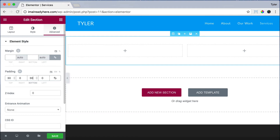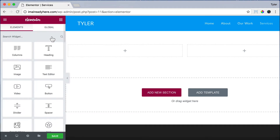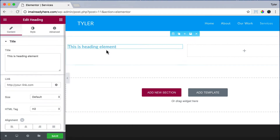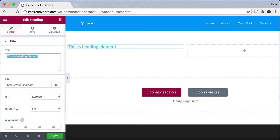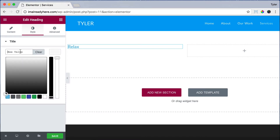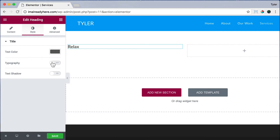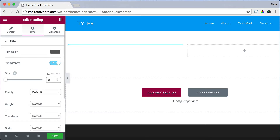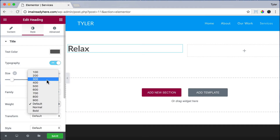Now let's add some elements by clicking on the add elements button and let's add a heading. Let's change the text and click style to change the color. We're going to change it to 5E, 5E, 5E — so a dark gray. Choose typography on, and for size let's put in 38, and for weight let's do 300, so it's pretty thin.